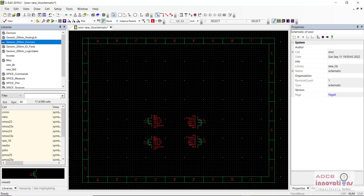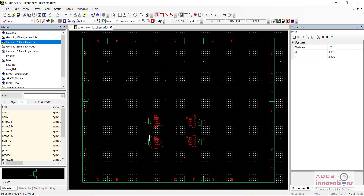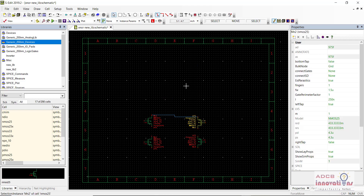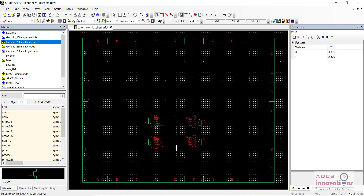Now I am going to connect them using a wire. Make sure to press Escape after drawing the wire. So these will be connected like this, and now like this. This is how the NMOS are going to be connected.